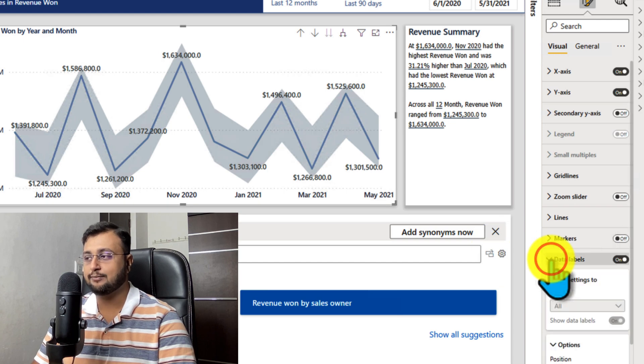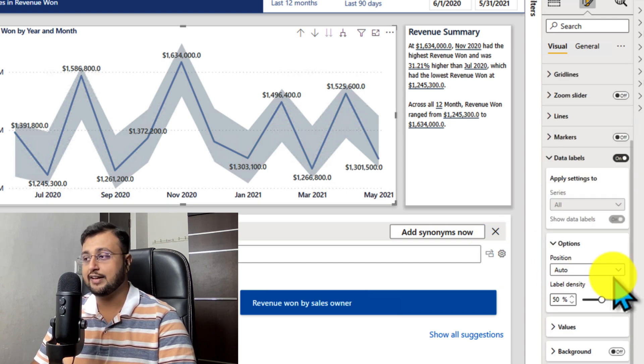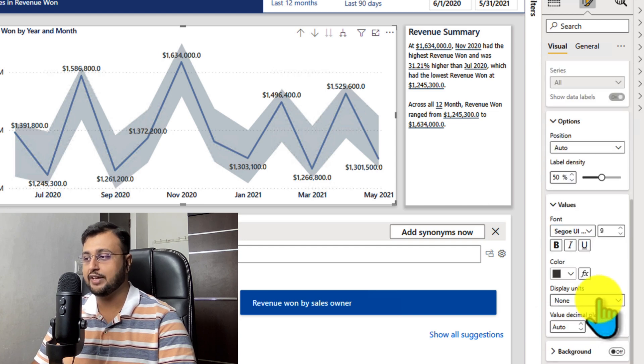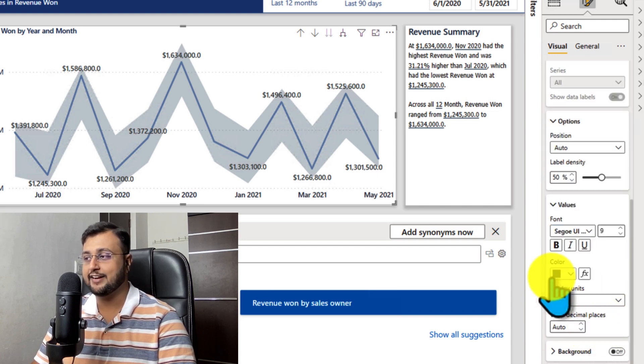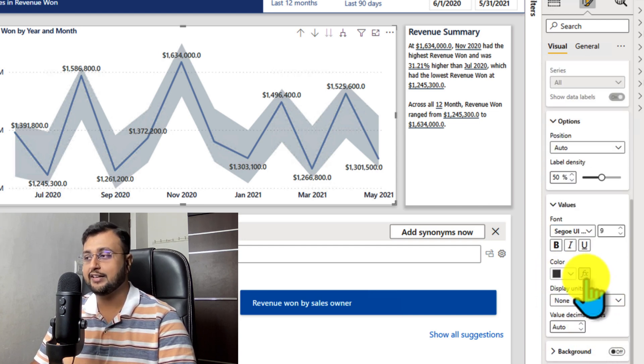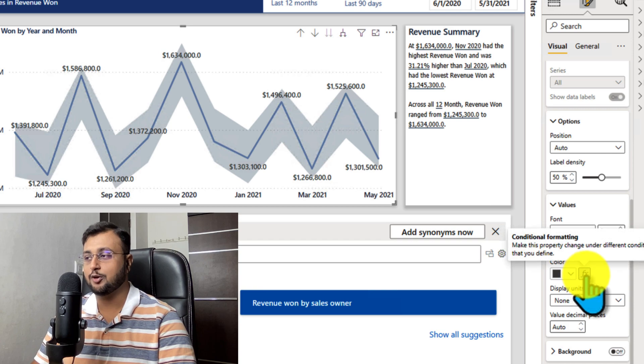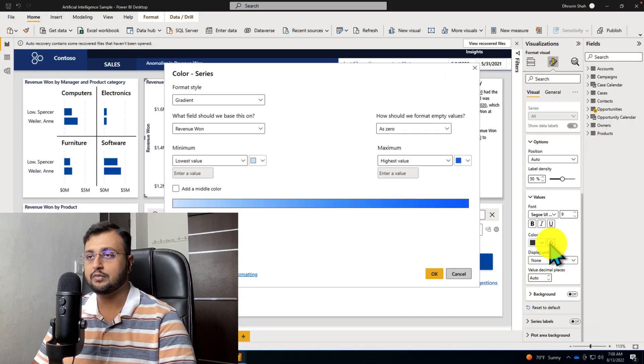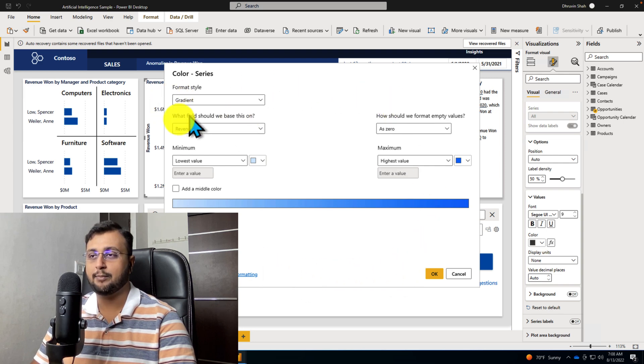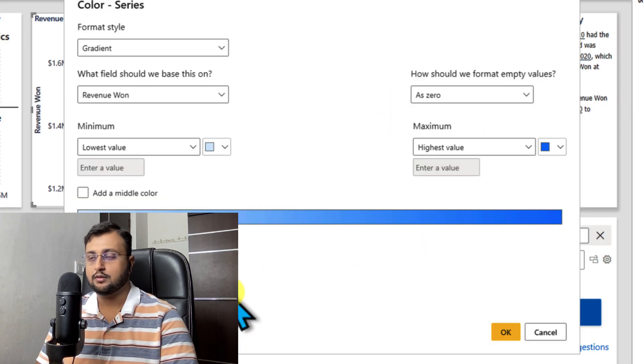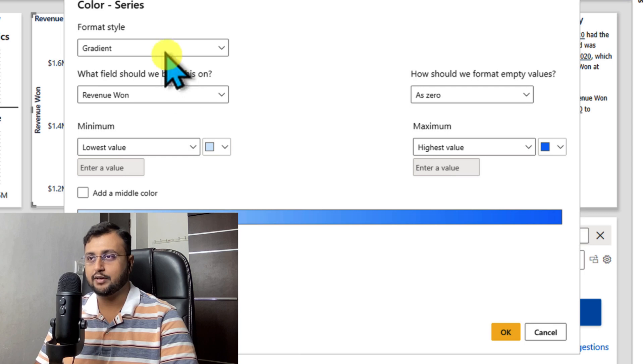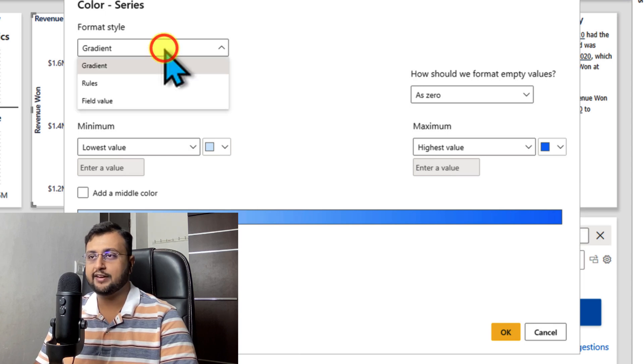Now expand the feature and over there there is an option called values. Just go there and from there you will find an option color. Over here there is a formula option for conditional formatting. Let's click on that. It will open the popup like this. This is the popup for the conditional formatting.